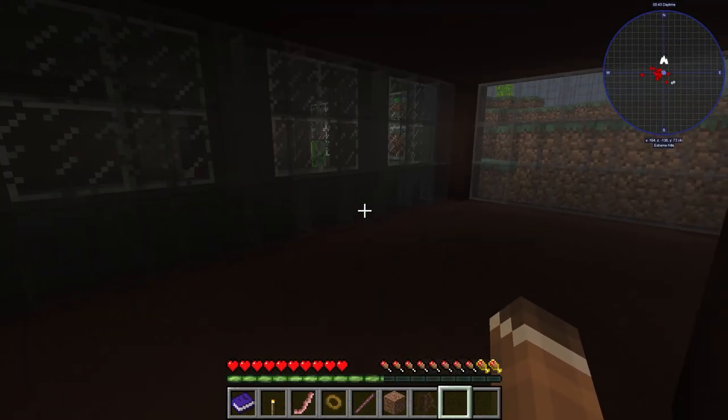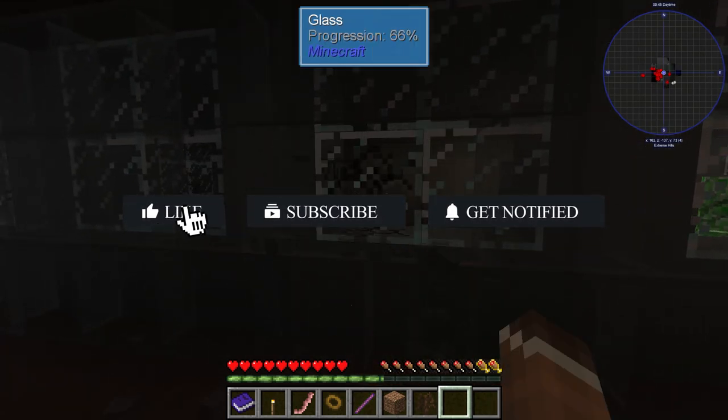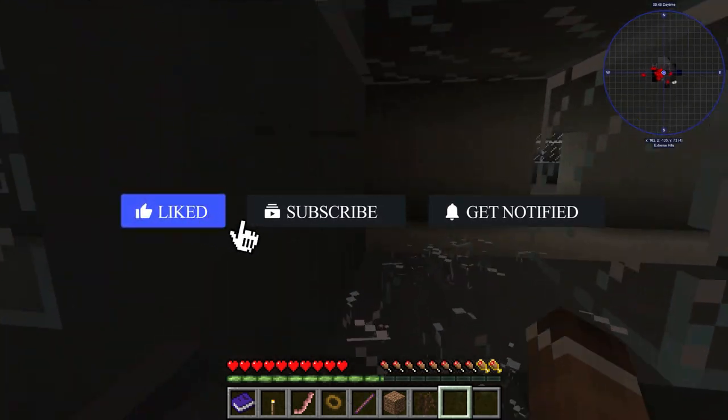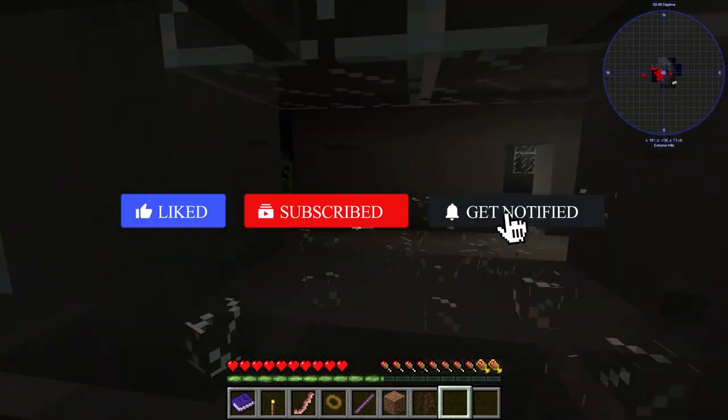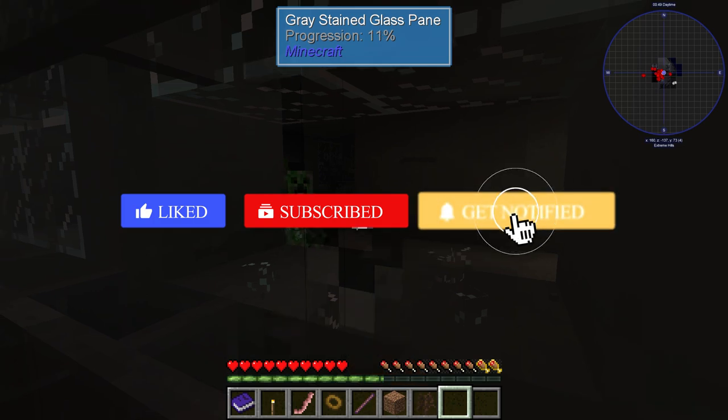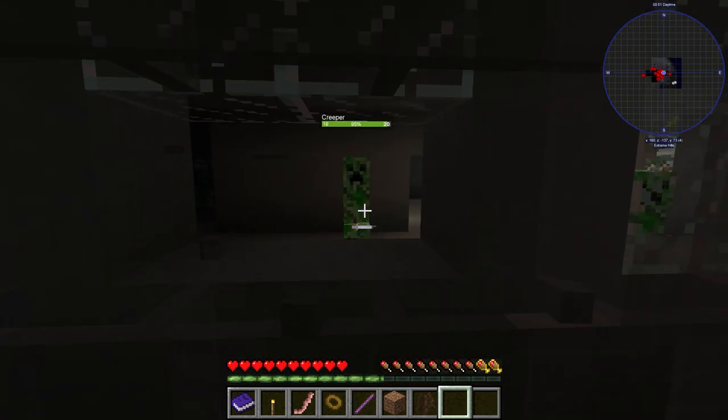Before we get into the tutorial, don't forget to like this video, subscribe, and click the notification bell so you can get notified of every new tutorial we upload just like this one.